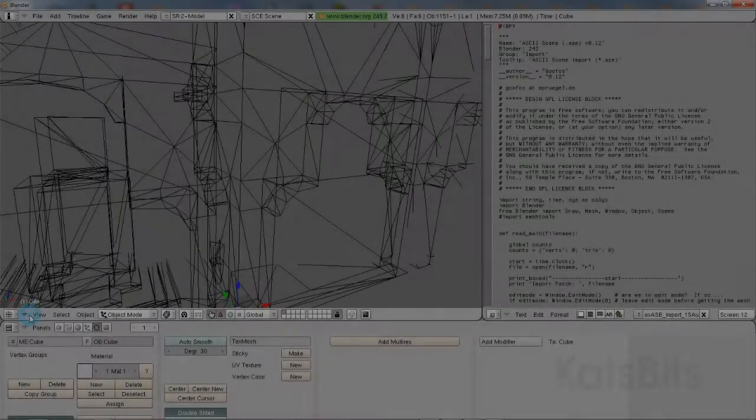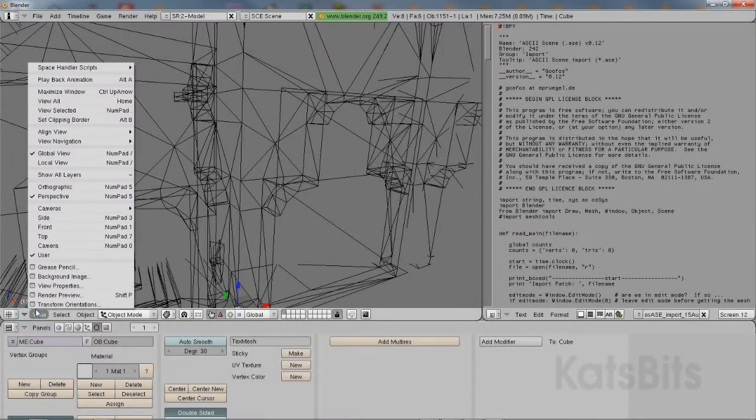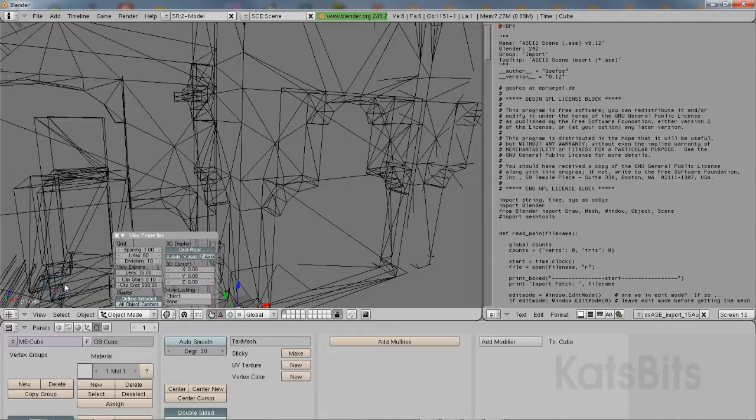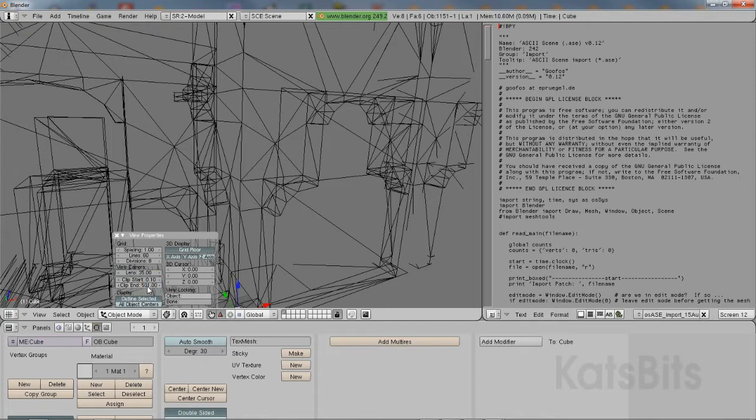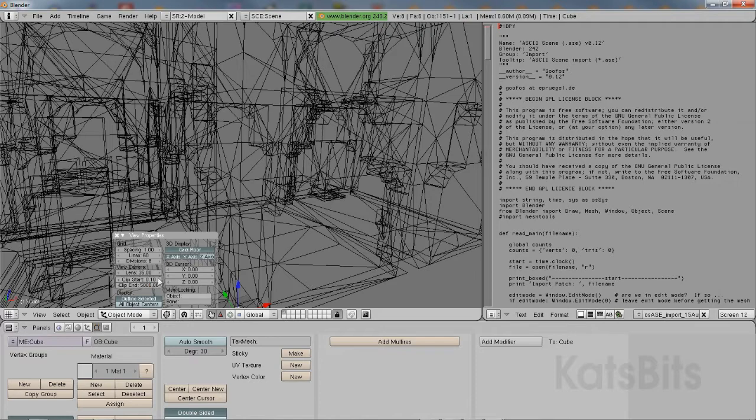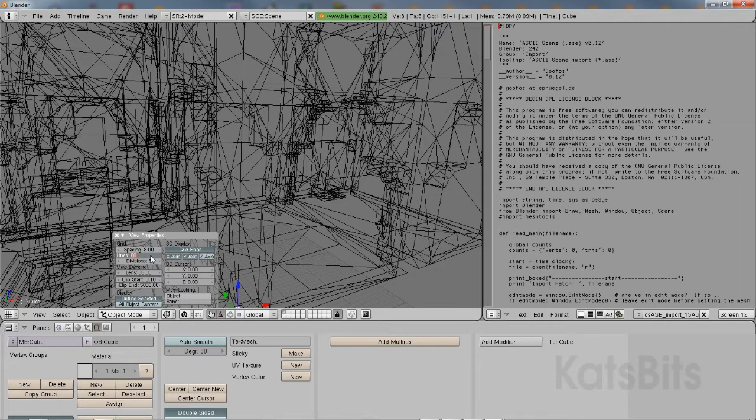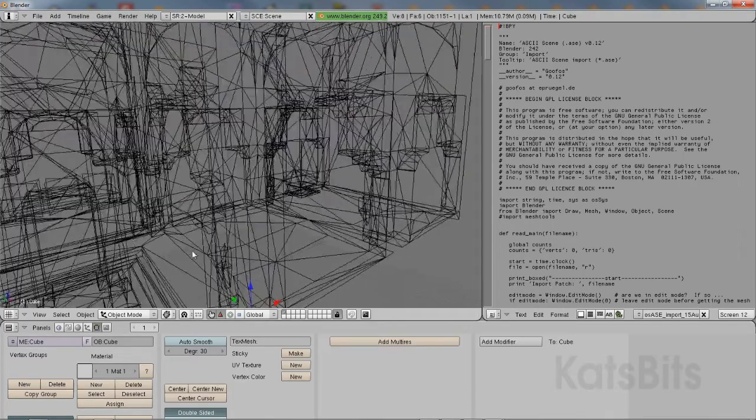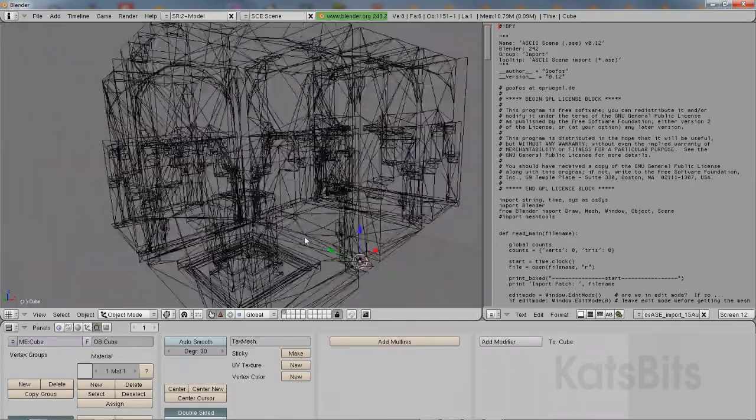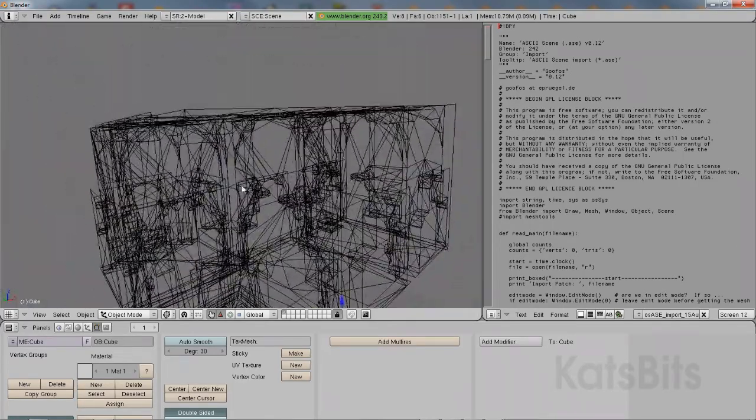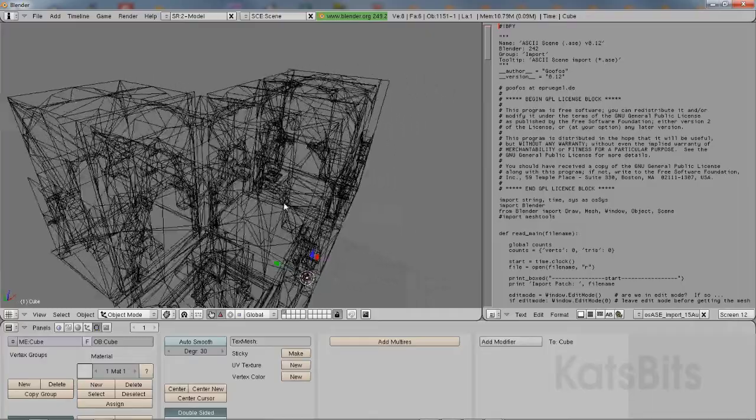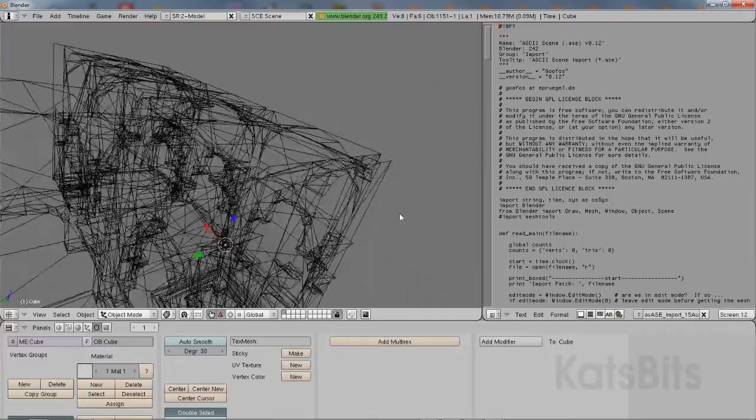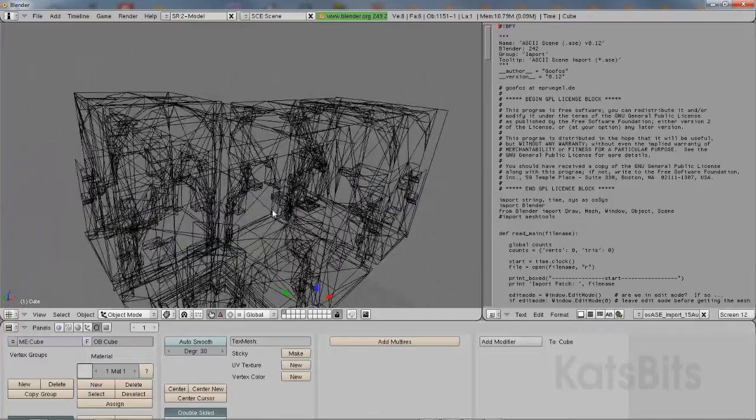The first thing to do before editing the mesh is to set up the scene's properties. From View, View Properties, increase the Clip End value to accommodate the size of the level. Note that Radiant-based models will be dozens of times larger than Blender's default unit of measurement. Then finally change Scale to 8, make sure Divisions is set to 8, and set the lines optionally to any value to increase the size of the grid.